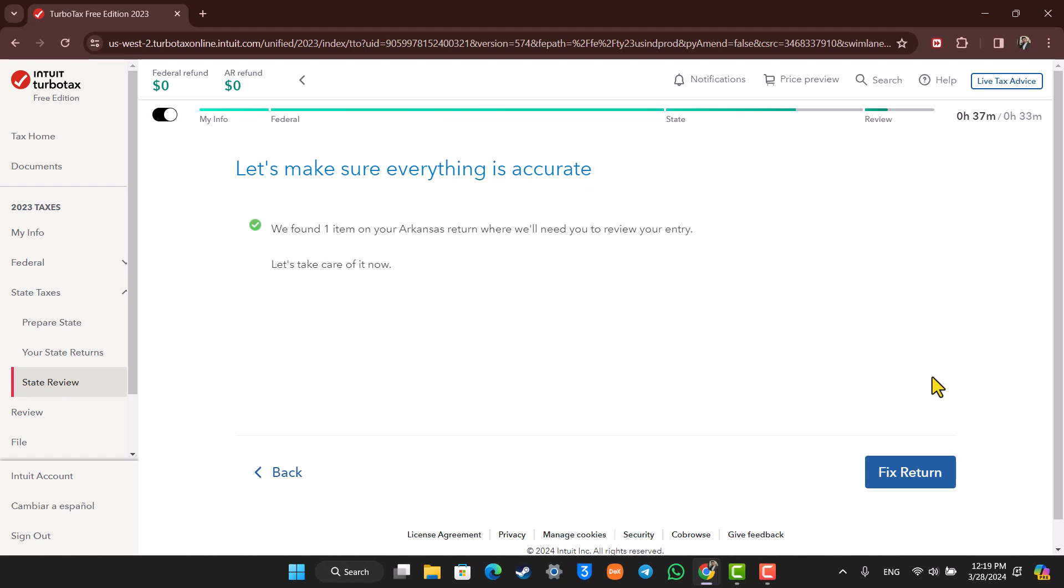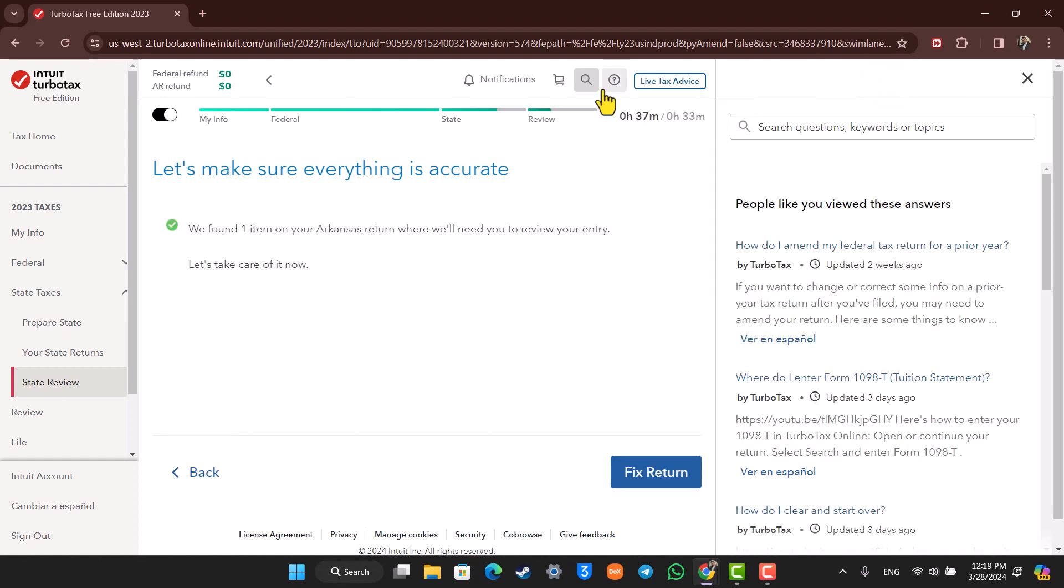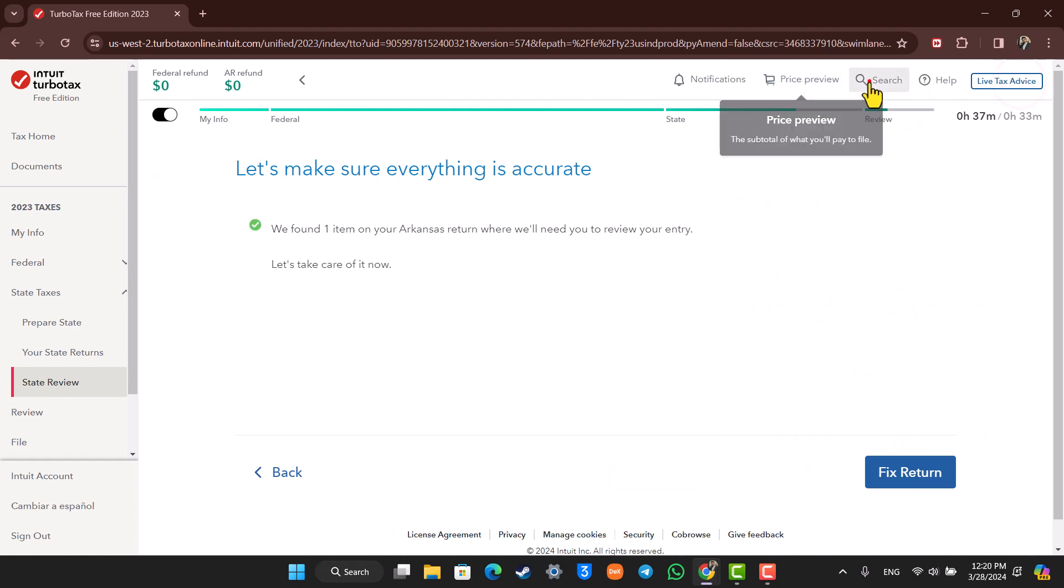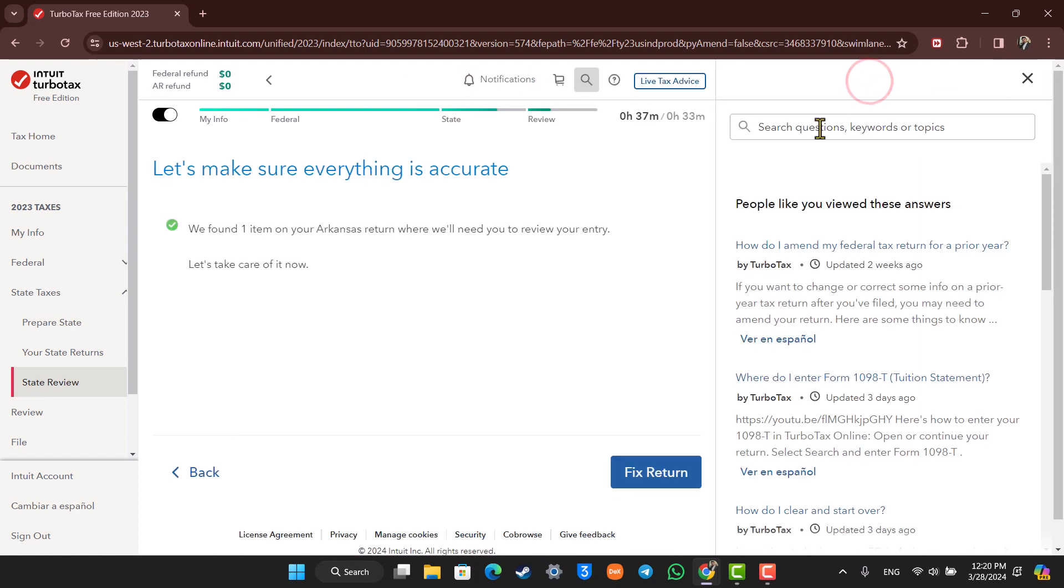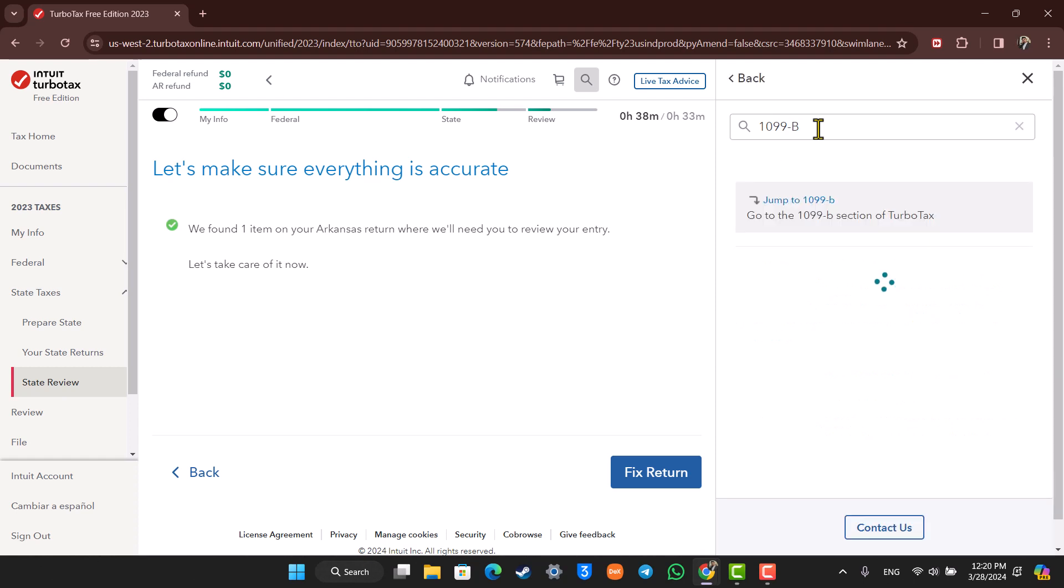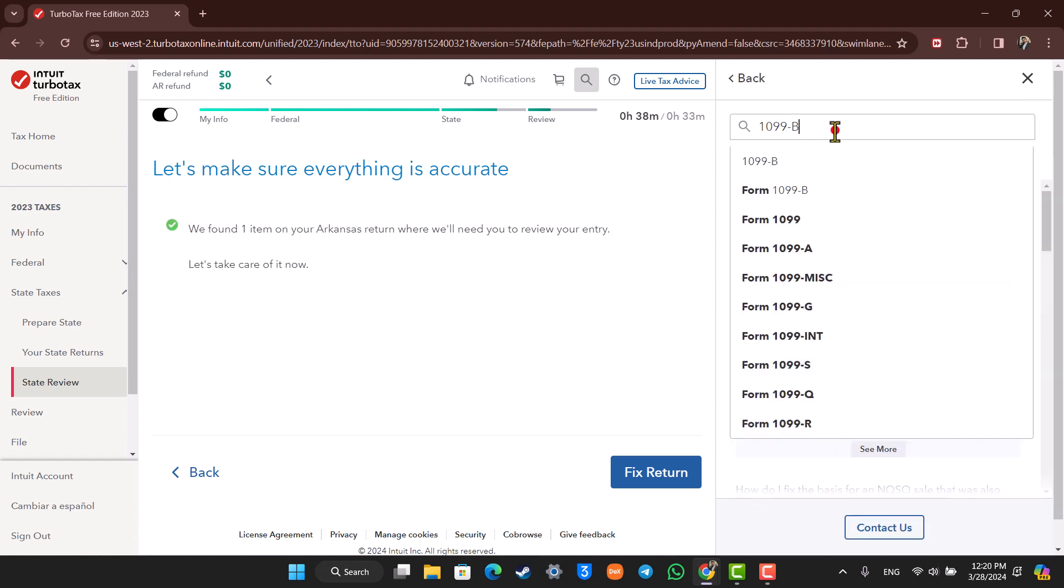First of all, you have to find the appropriate 1099 form that you want to fill. Once you click the search bar from the top right hand side of your TurboTax home page, let's say I'm typing 1099-B. I'll search for 1099-B and then jump to 1099-B.